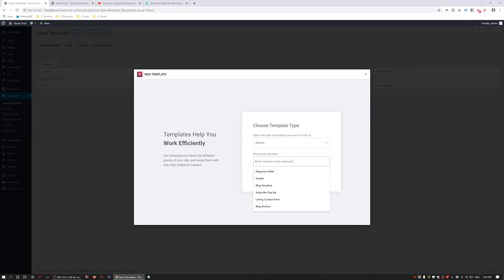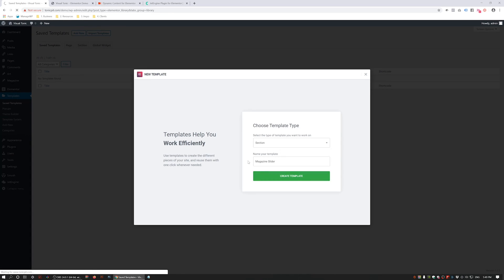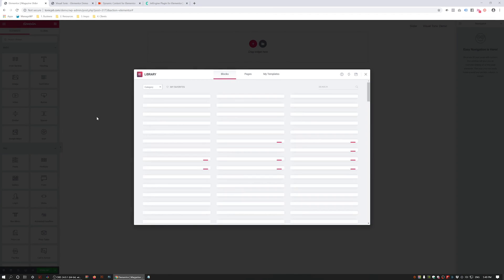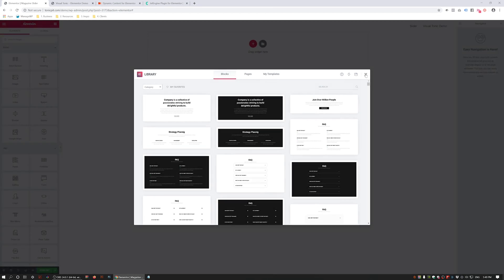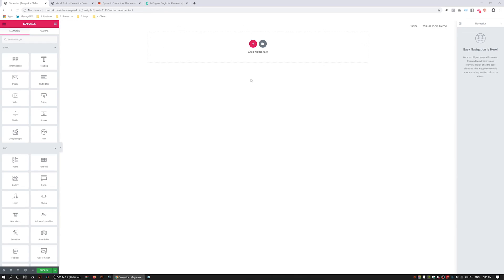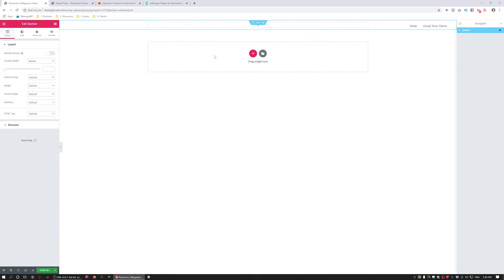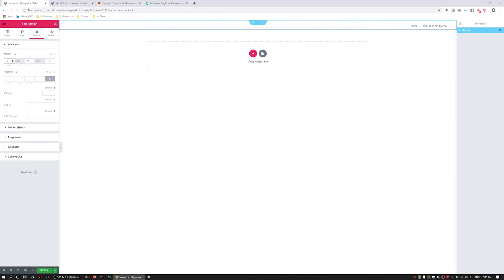We're going to choose Section and give it a name. What we're actually doing here is designing the grid item to display in our slider. The great thing about this is that you can use it for a slide or a grid — you can design your WooCommerce products, your blog posts, or any custom post type. The first thing I'm going to do is add a section, and in my case I'm using the canvas template.